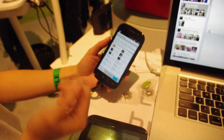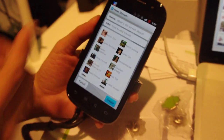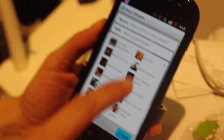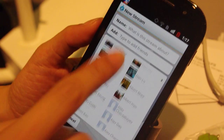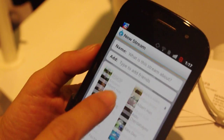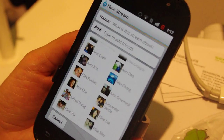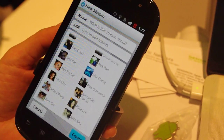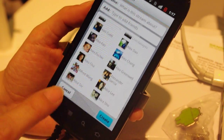You can create streams on the fly, name the stream however you want, add your friends — and these are all pulling in from Facebook via Facebook Connect. You can add all of these people, or just a couple of them if you'd like. And only people in this group are able to view and contribute to the stream.